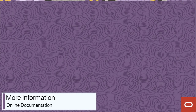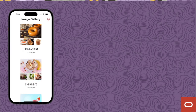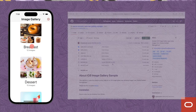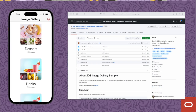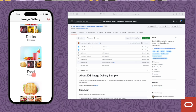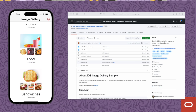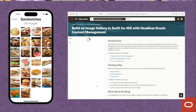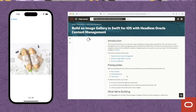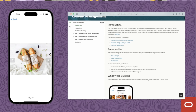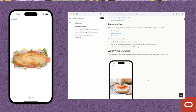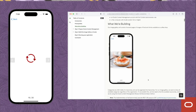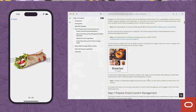And that concludes this video tutorial for building an iOS gallery application in Swift using Oracle Content Management as a headless CMS. For more information, please follow the link available at the GitHub project page to the tutorial documentation available at Oracle.com. Thank you for watching.